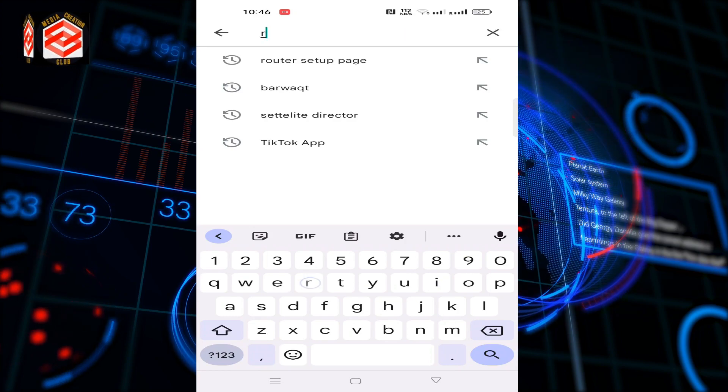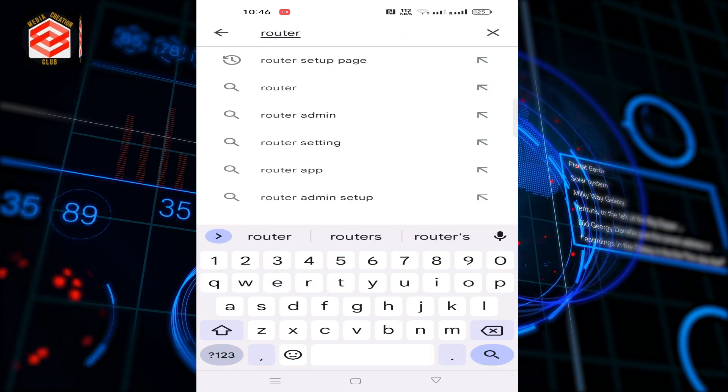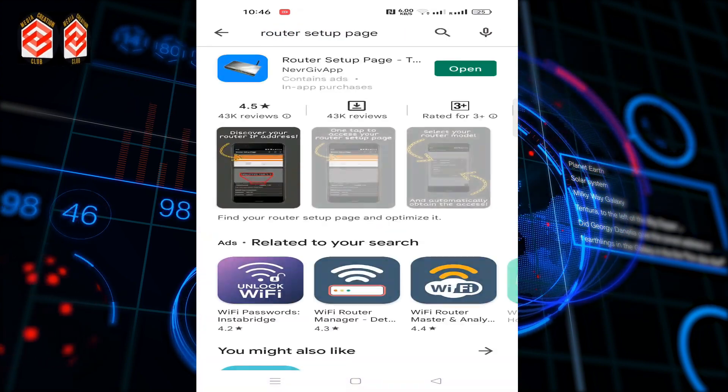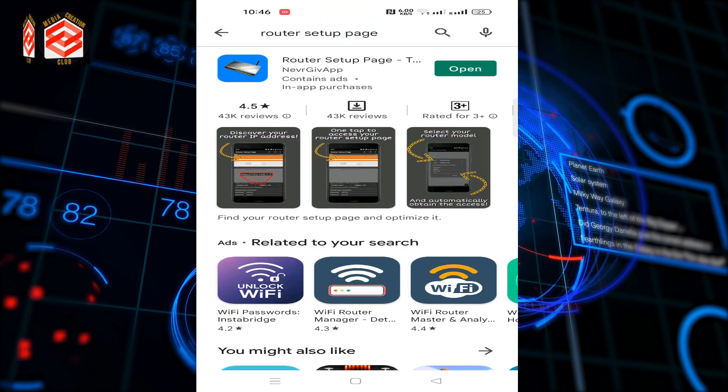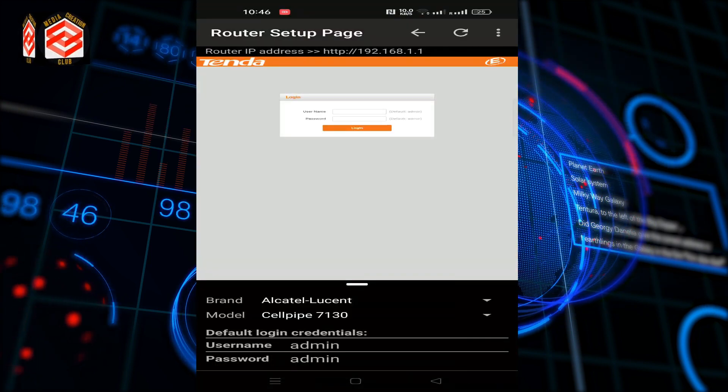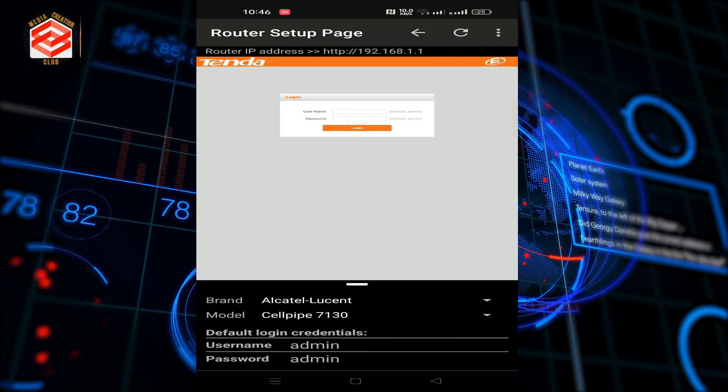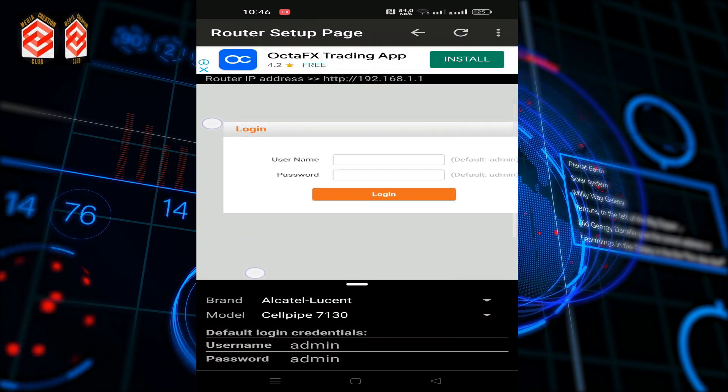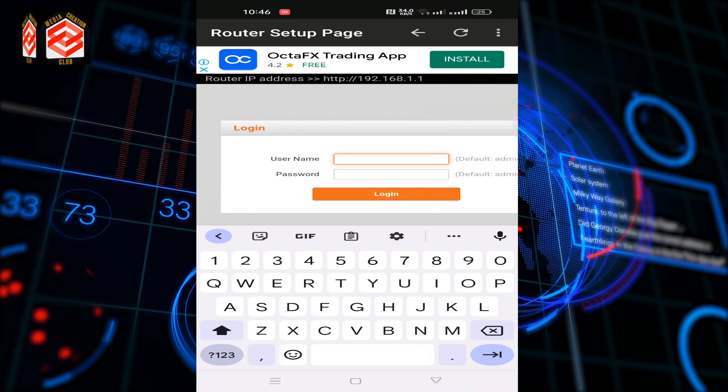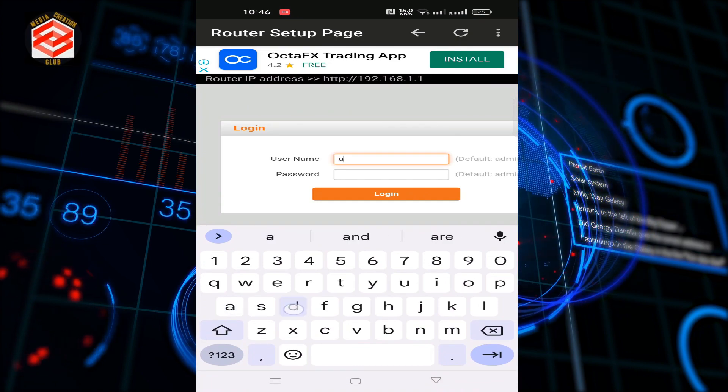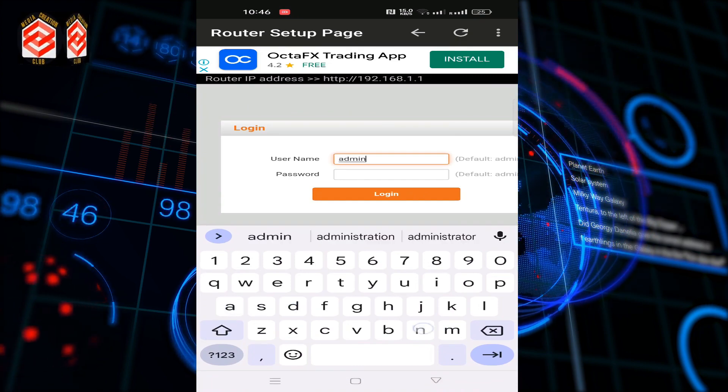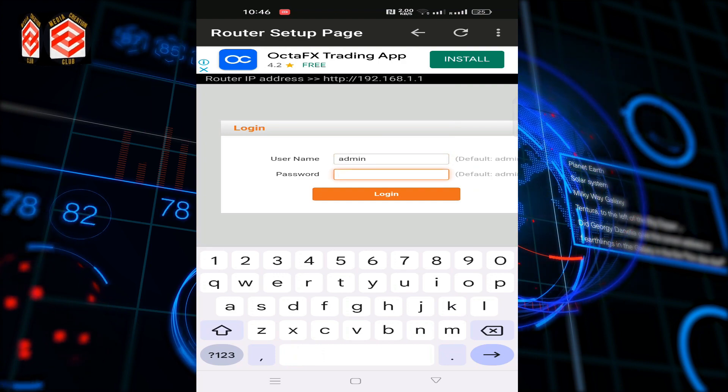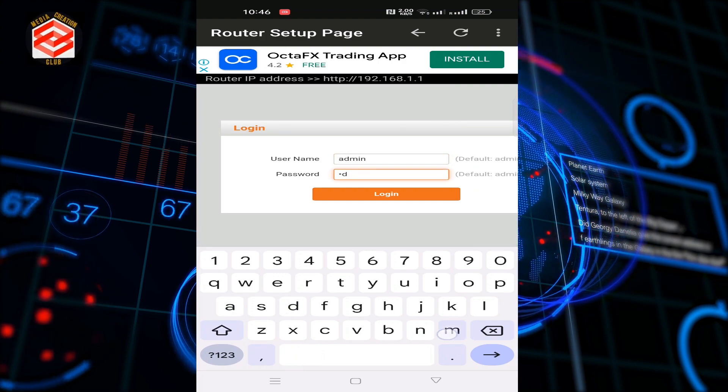We download that application Router Setup Page. It will automatically ask for the admin username and password, so you need to type admin for the username and admin for the password to connect with that router.